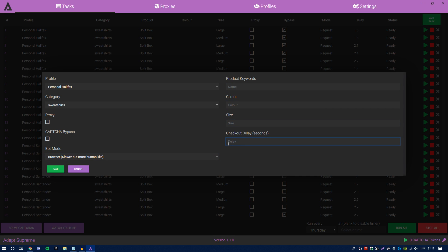For keywords, nothing's changed. Colors, nothing's changed. Size, nothing's changed. And checkout delay, nothing's changed. To maximize your profits, I would suggest putting only large and—well, it depends. If you're in the US, you can just leave size random because honestly you can get small so that's good profit. If you're in the UK, just run large and medium. Color you can leave that random because there's only two available colors. To be honest, I don't think you guys mind what color you do get because both colors would be good profit.